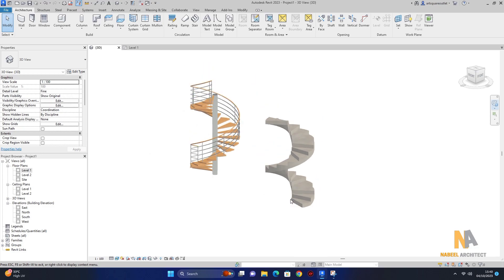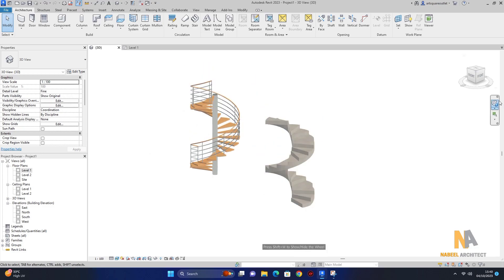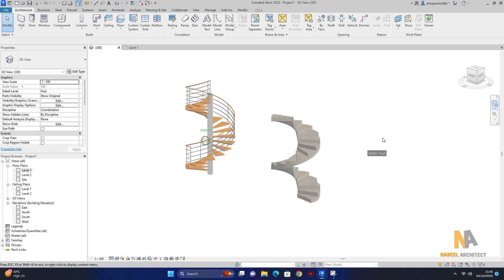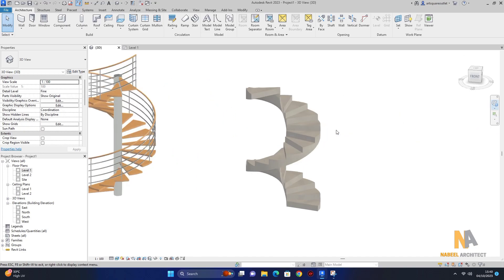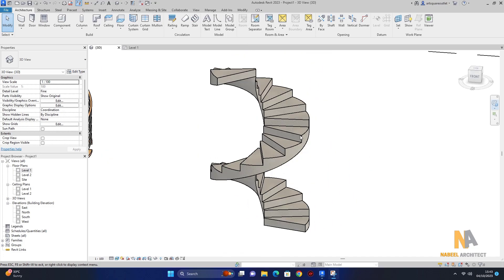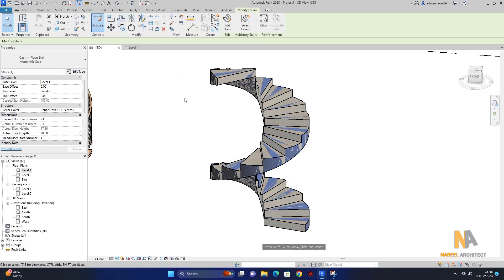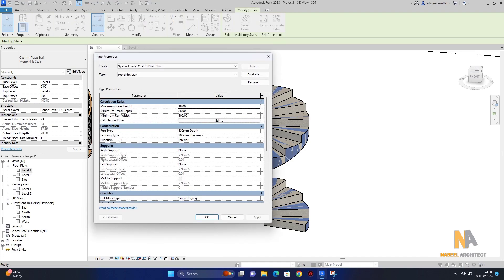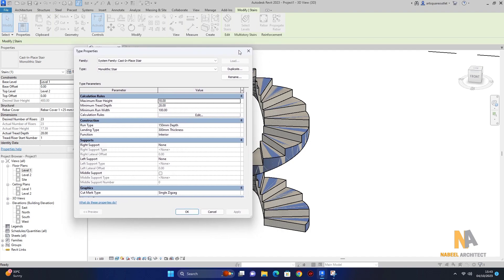اب صرف staircase آ گئی ہے۔ اس staircase کی support railing support نہیں دینی، یہاں پر concrete support دیں گے ہم۔ تو اس کے لیے staircase کو select کر لیتا ہوں اور پھر edit type پہ آ جاتا ہوں۔